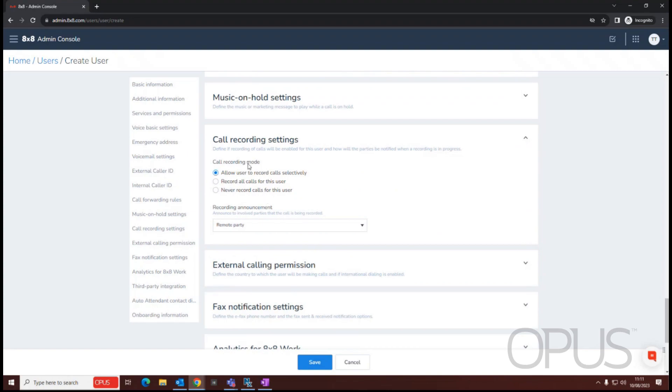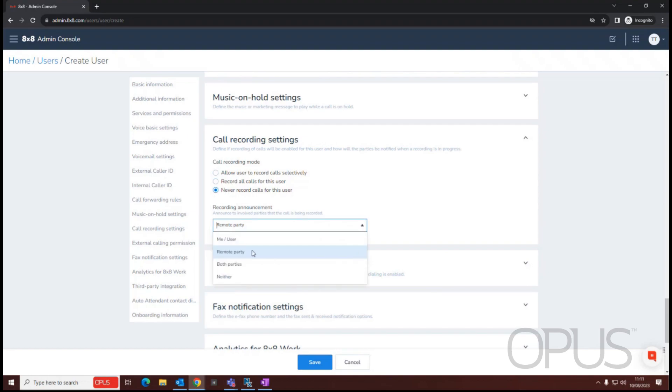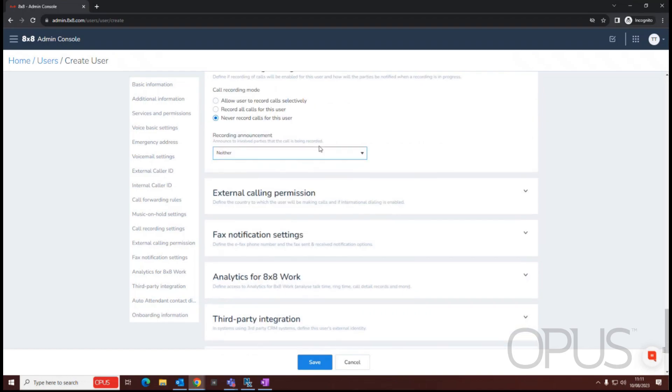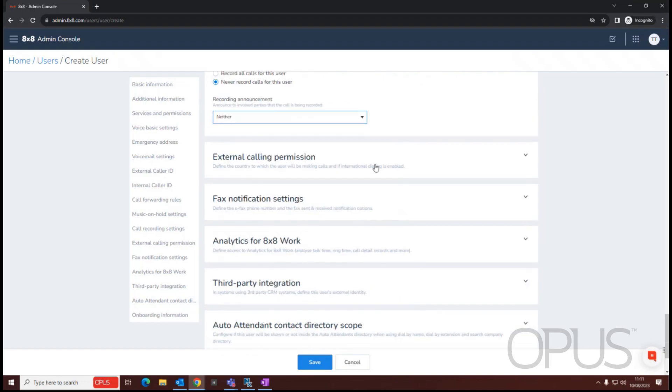Call recording settings allow you to define whether calls are recorded for this user or not or if they can select to record their own calls. In this case, I'll go never record calls and we're not going to announce the recording to anyone because we're not recording calls.